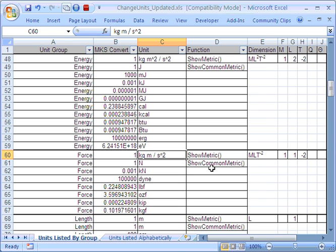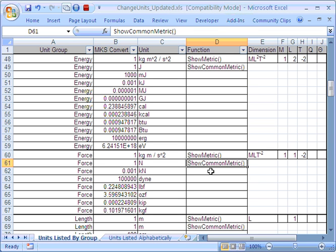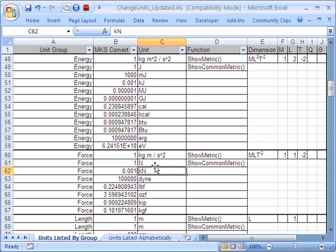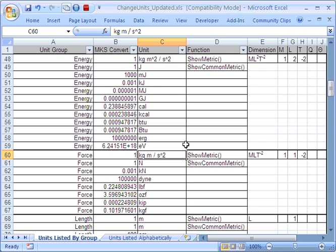And the other thing is, whilst I don't often use kilogram metres per second squared, I do very often use newtons for force. So there's another function here and it's called ShowCommonMetric. So it's showing me that newtons is actually more recognisable than the kilogram metres per second squared that I would be using if I was using the MKS metric unit.